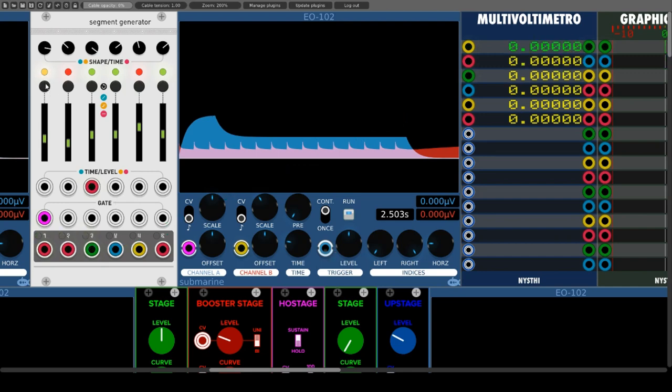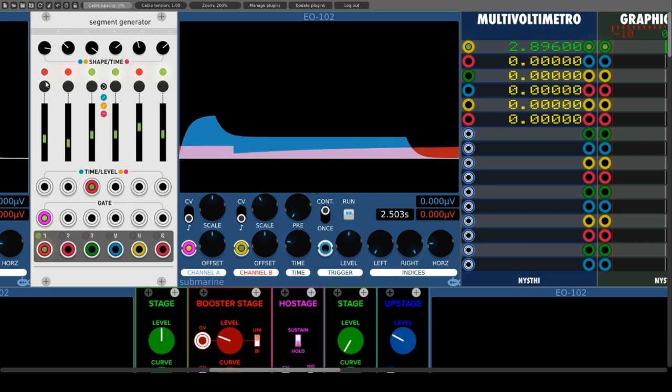As with all modules of Audible Instruments / Mutable Instruments, I recommend experimenting with it.